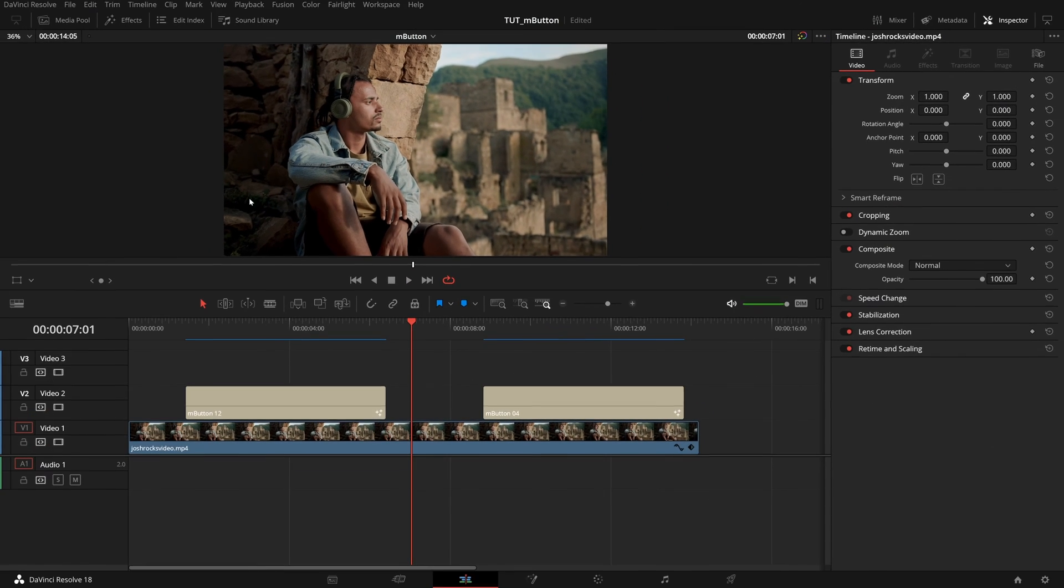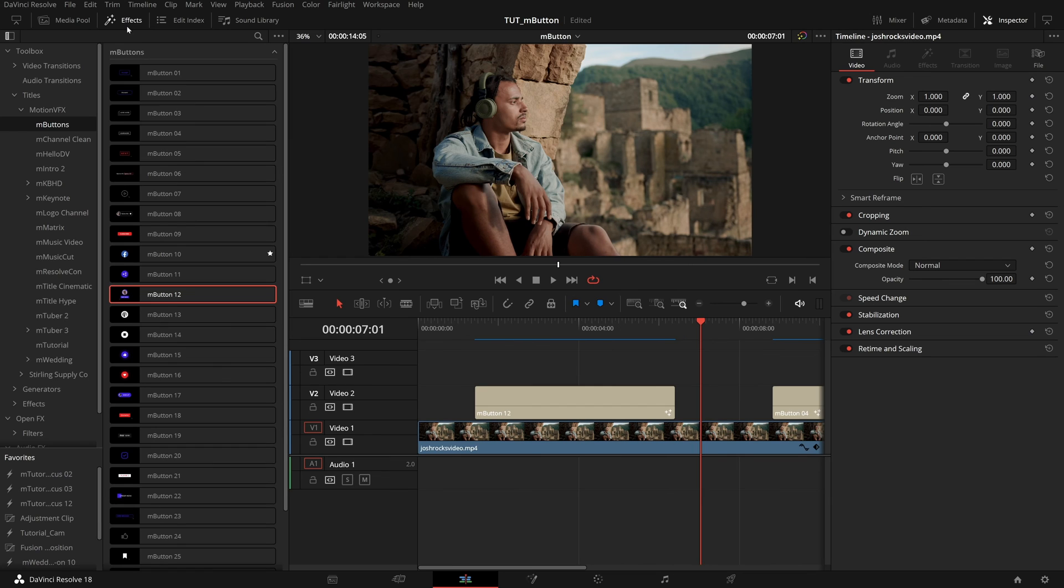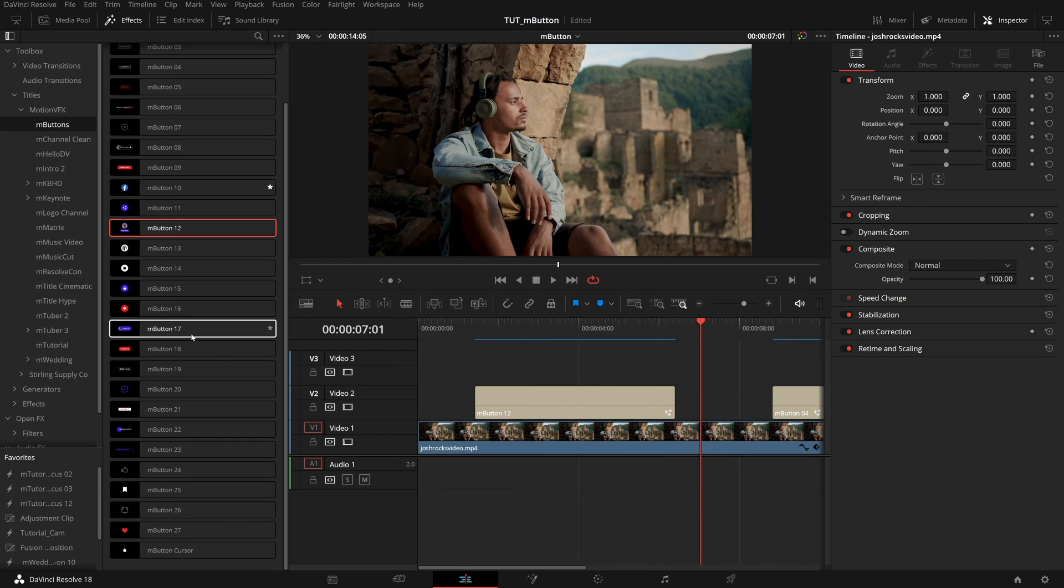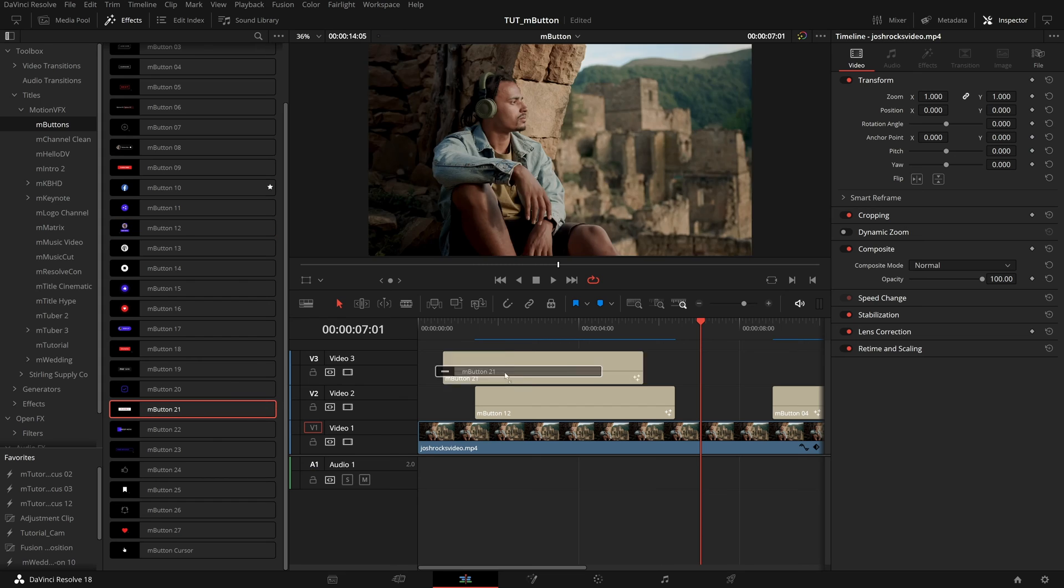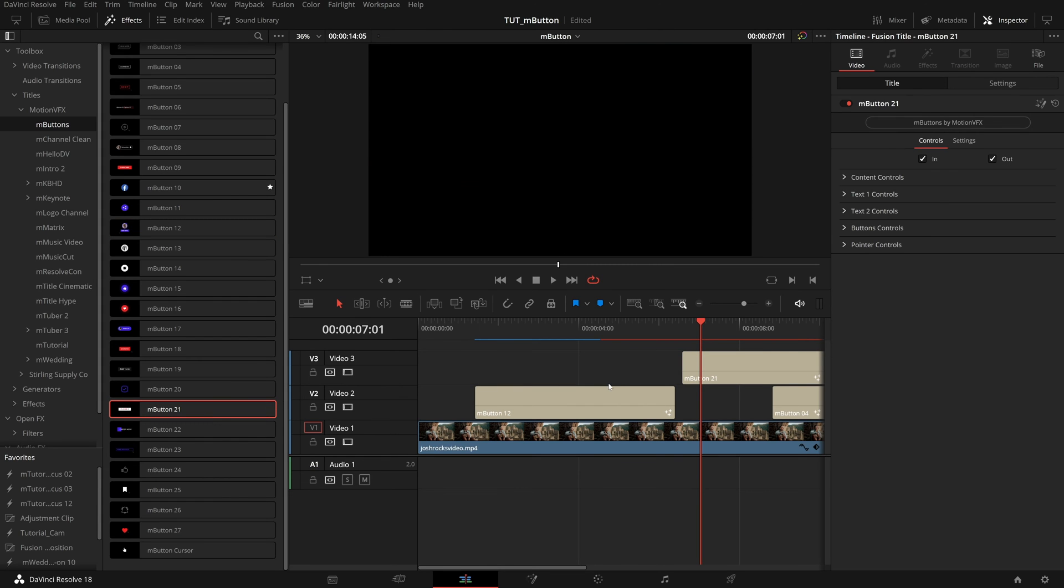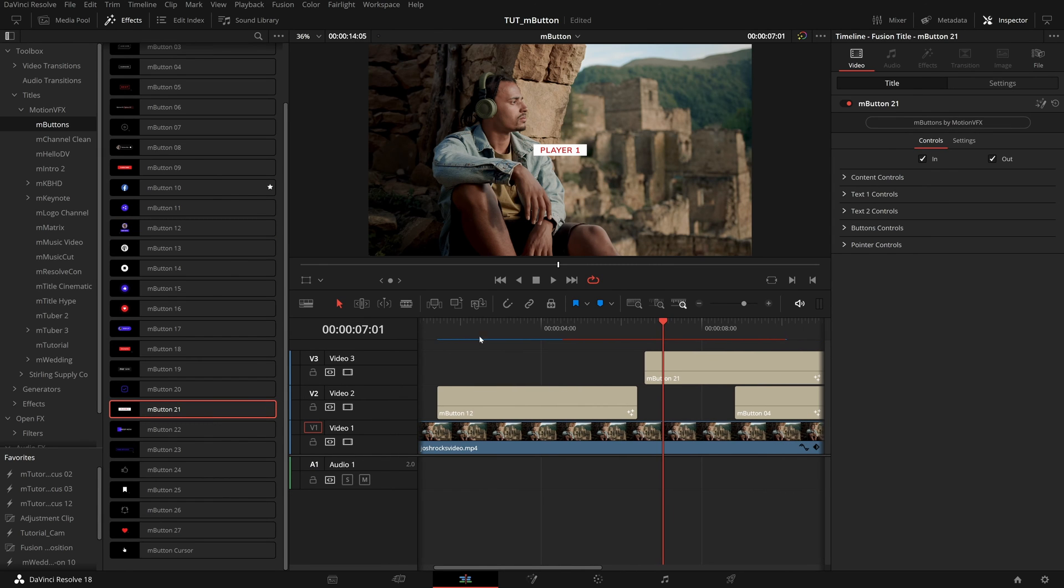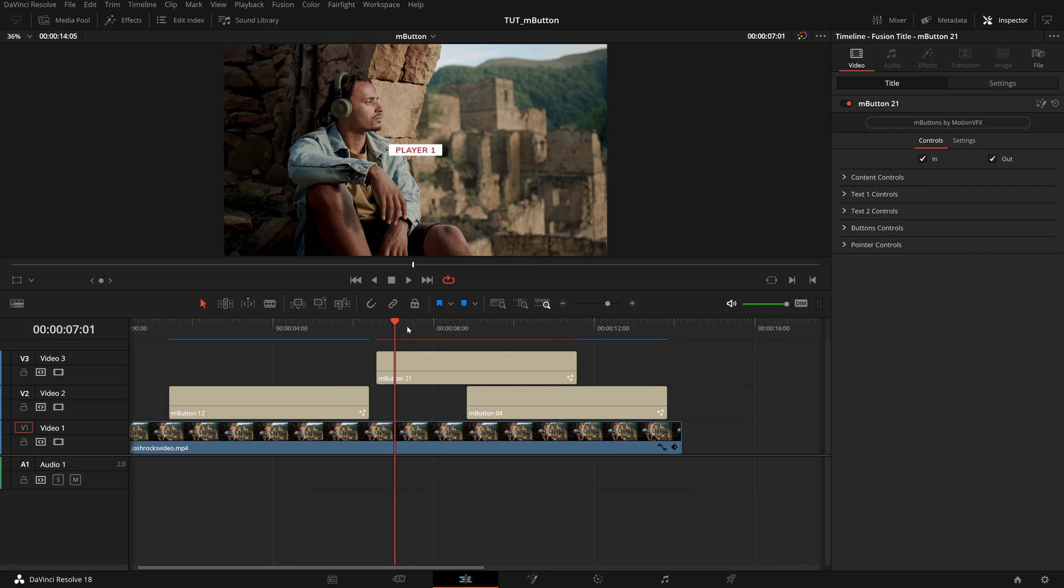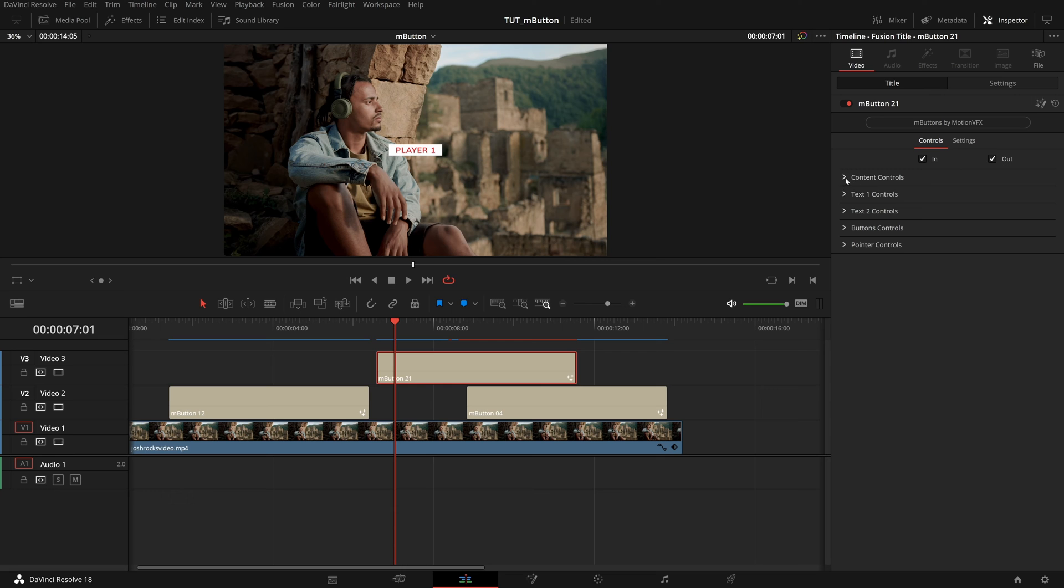And we're going to do that by opening up our effects library again and pulling in button 21. I'm going to drag this to the position we originally had this button 12. I can close that effects library now. One that starts to overlap with this button 4. And this will be one of the big announcement pieces for this clip.